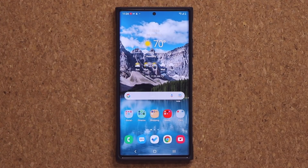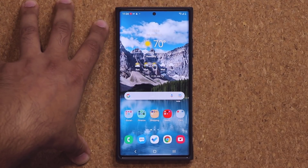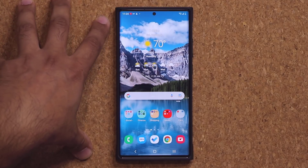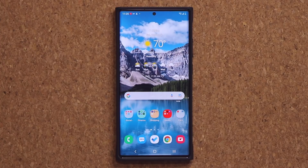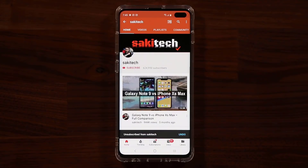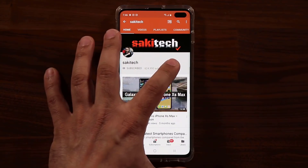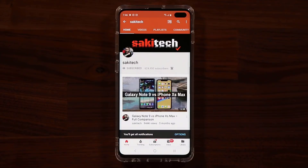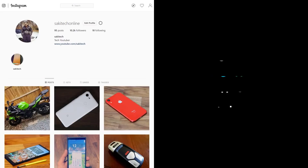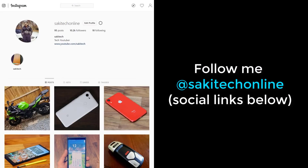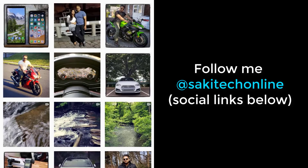I'm not against ads, but when you pay all that money for your smartphone, it shouldn't have any built-in ads. Any questions, comments, or concerns, drop them down below. If you found this video useful, make sure to subscribe to Socky Tech and click that bell icon to get notified every time I upload a new video. If you use Twitter, Instagram, or Facebook, you can follow me at Socky Tech Online to get the latest updates as well.